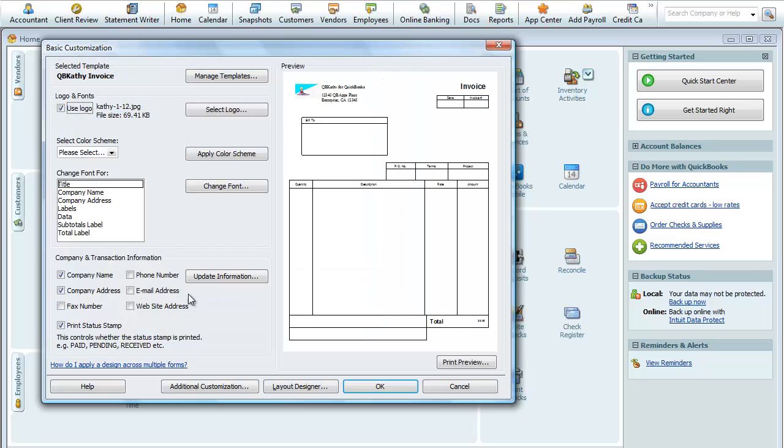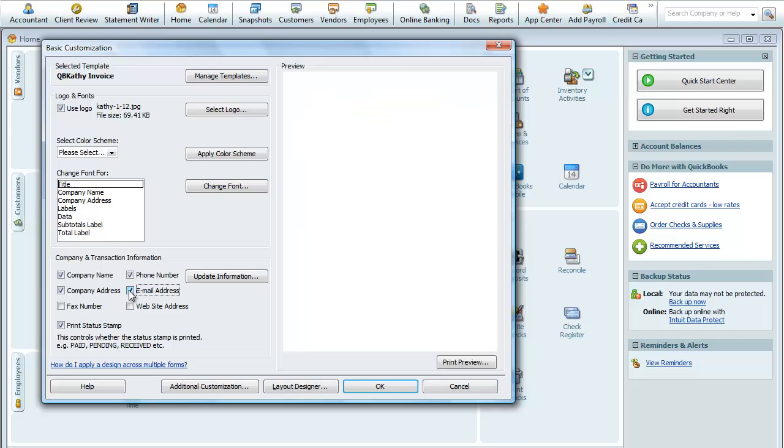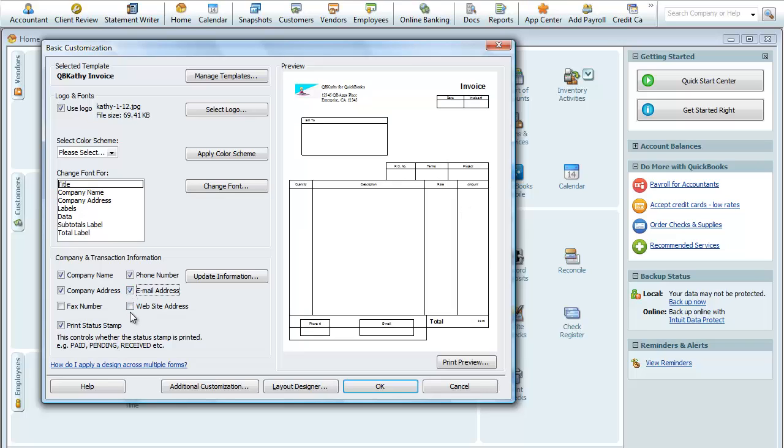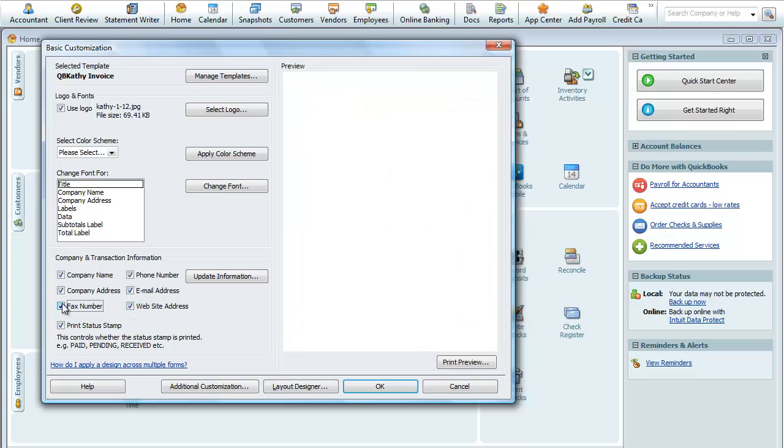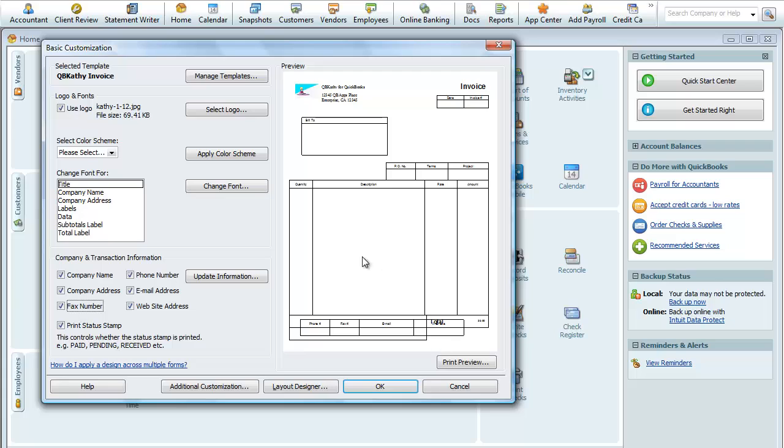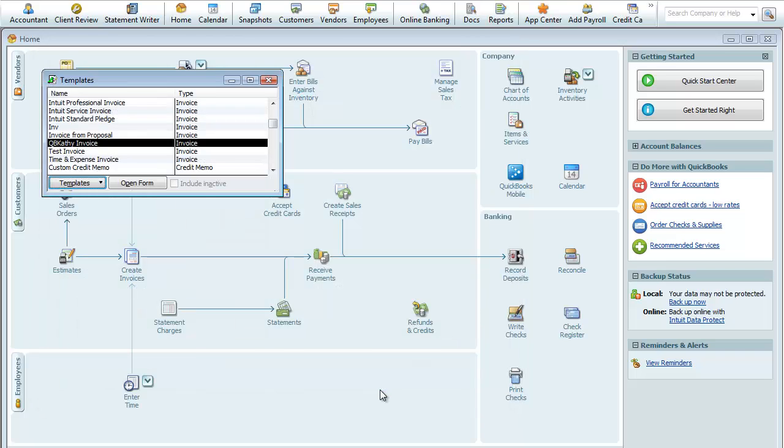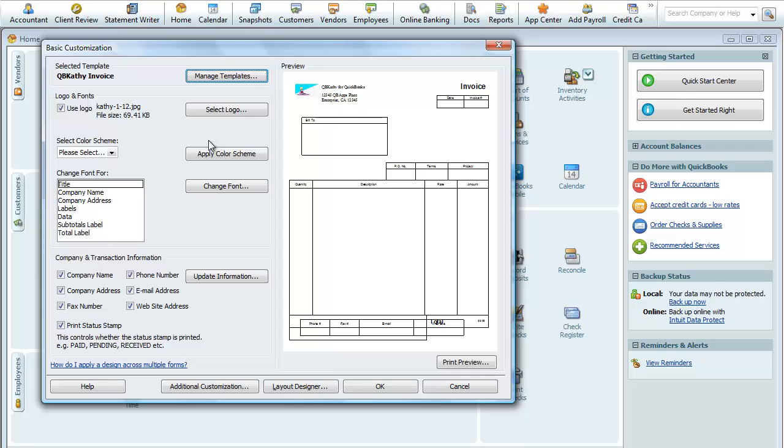So there's the logo there, and we did these fields here: phone number, email, website address, and fax number. And it inserted these boxes down in the bottom, so we're going to need to go in and fix that. For now, we're going to say okay. That's where we left off.